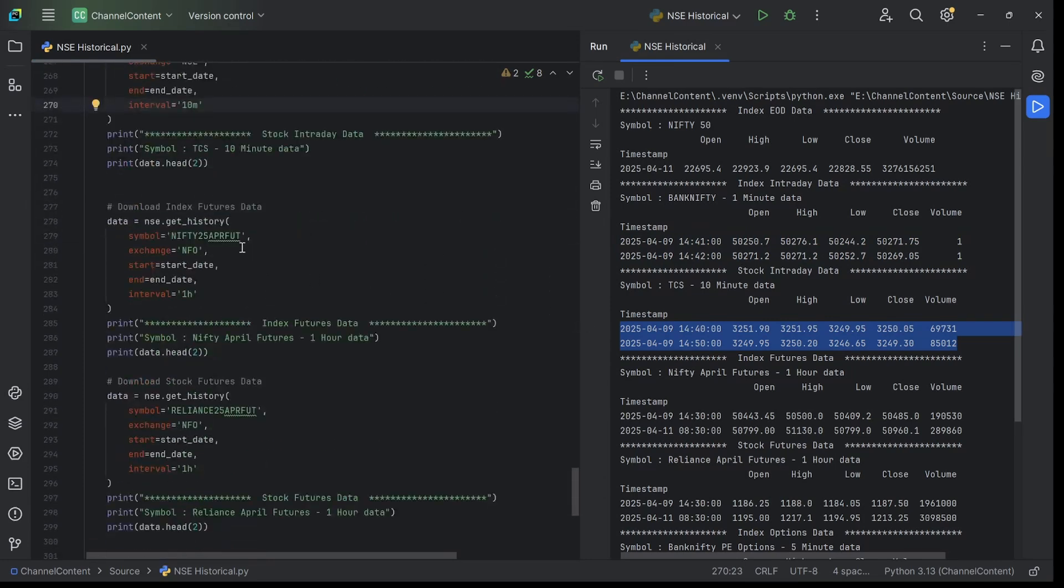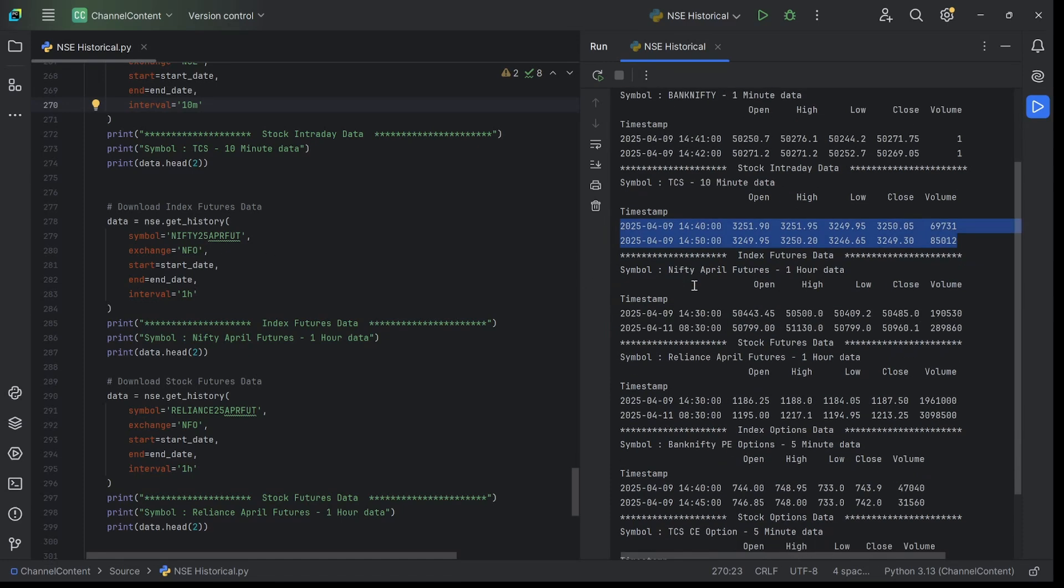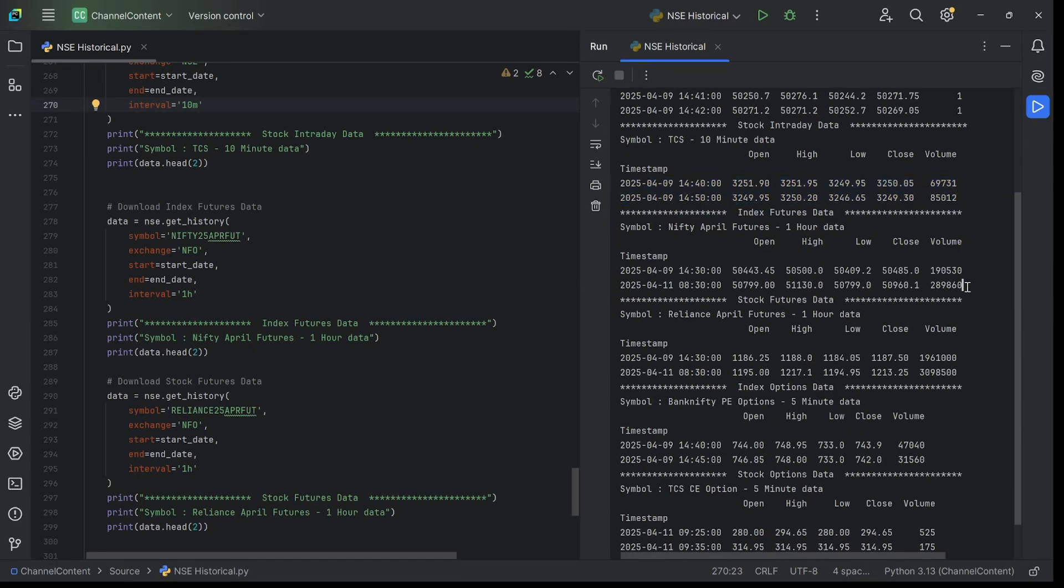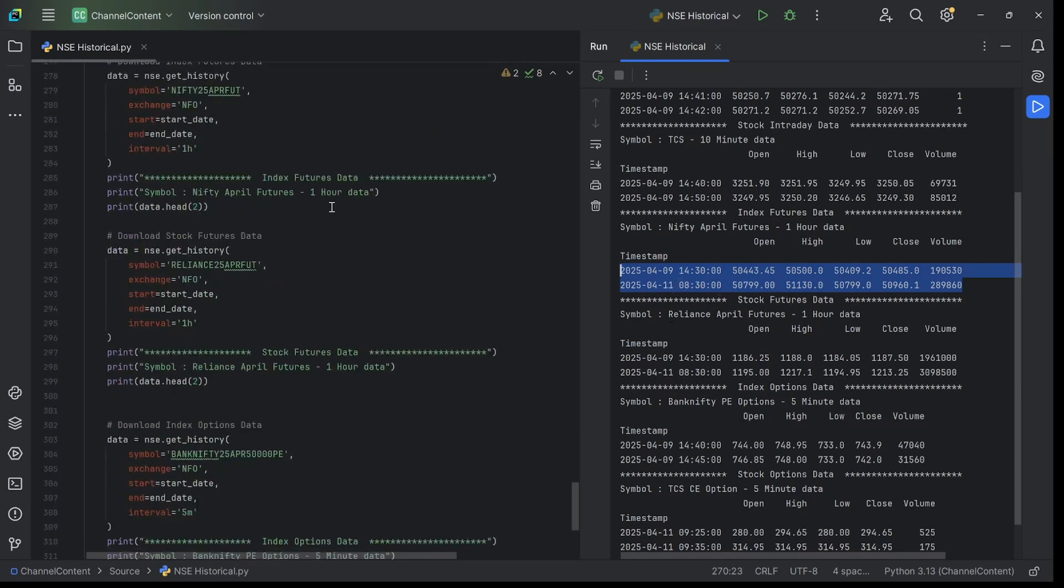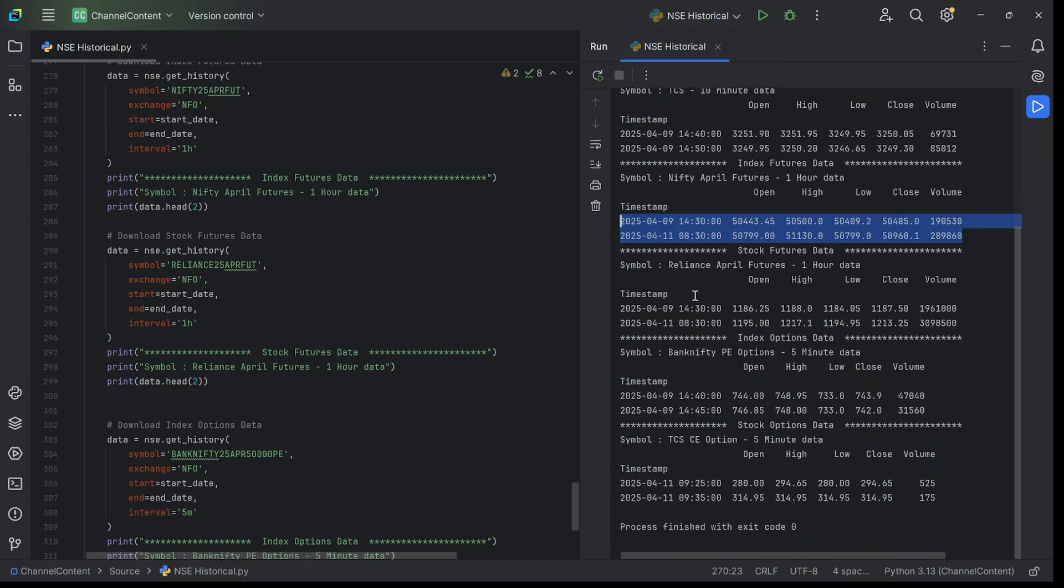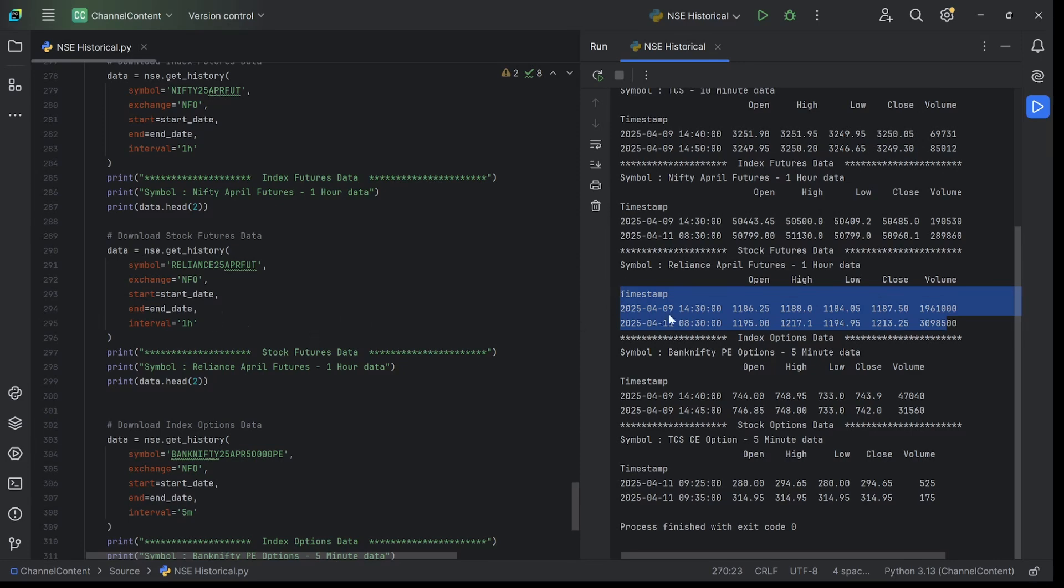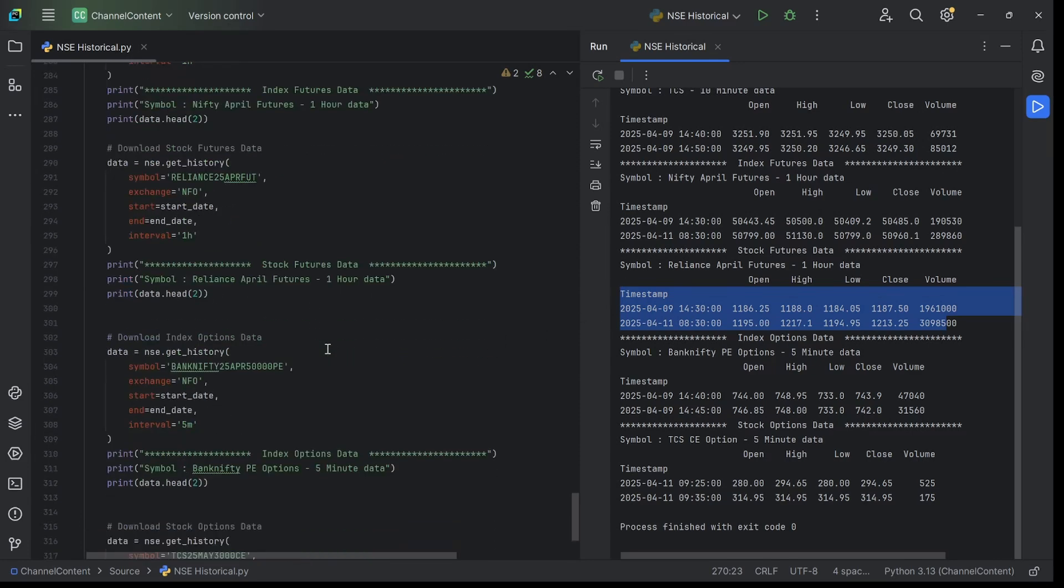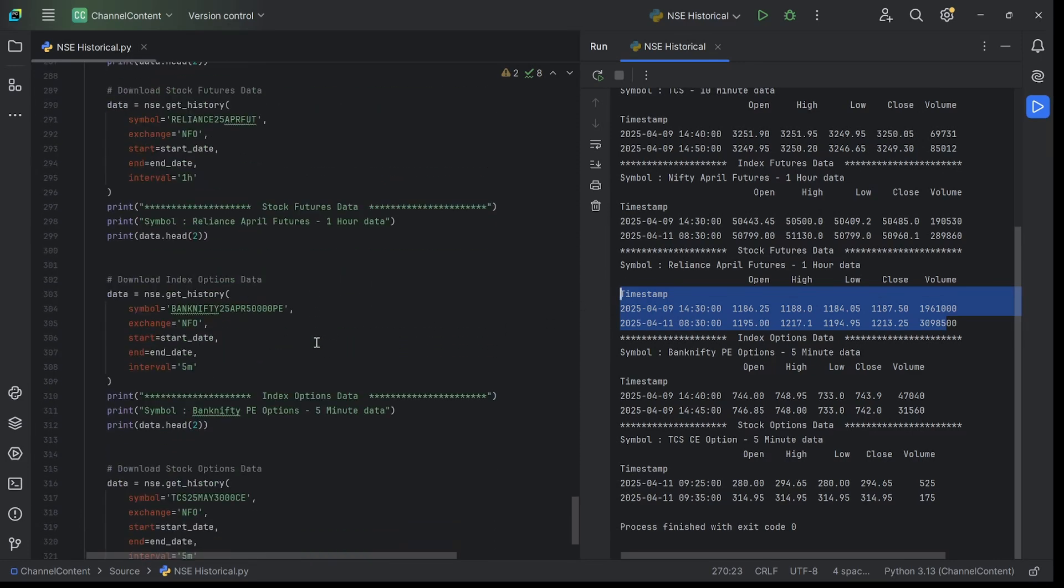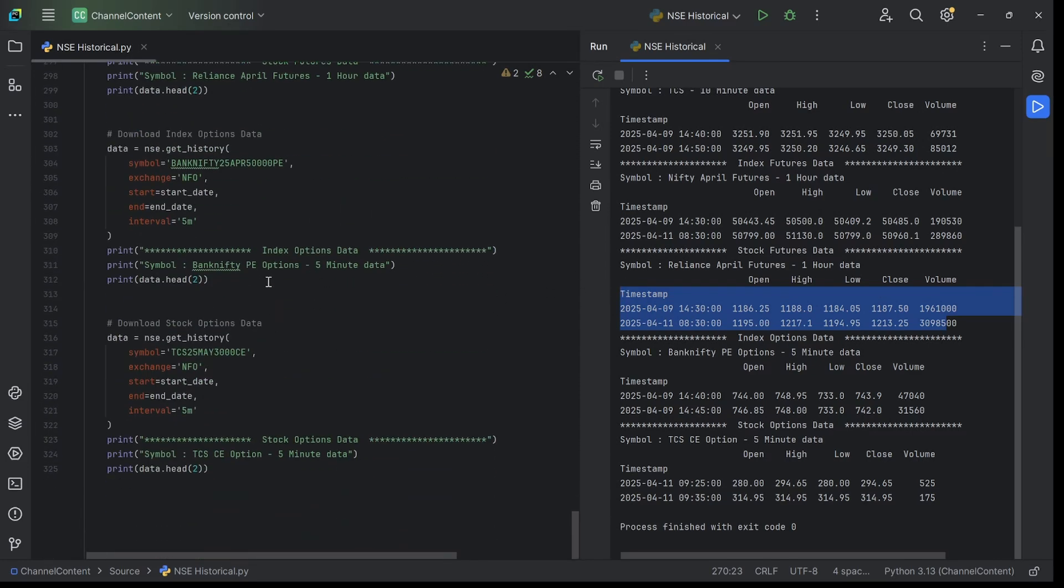You can extend this to index futures. In this case, Nifty 50 futures is what I'm taking, the April futures. That's also downloaded - I've given one hour data here, so that's downloaded. If you want the stock futures, you can give the stock name and the future symbol you want. In this case, Reliance data is printed. I've asked for one hour data and one hour data is what we get here.